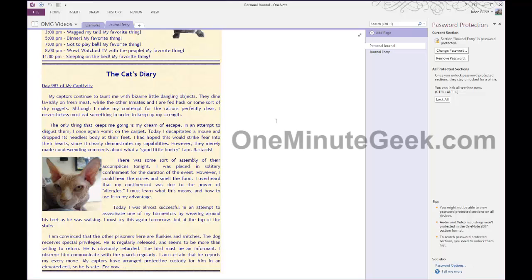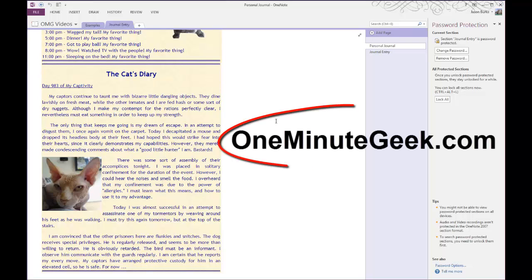So visit OneMinuteGeek.com for more helpful tutorials, tips, and tricks for Microsoft Office like this one. Thanks for watching.